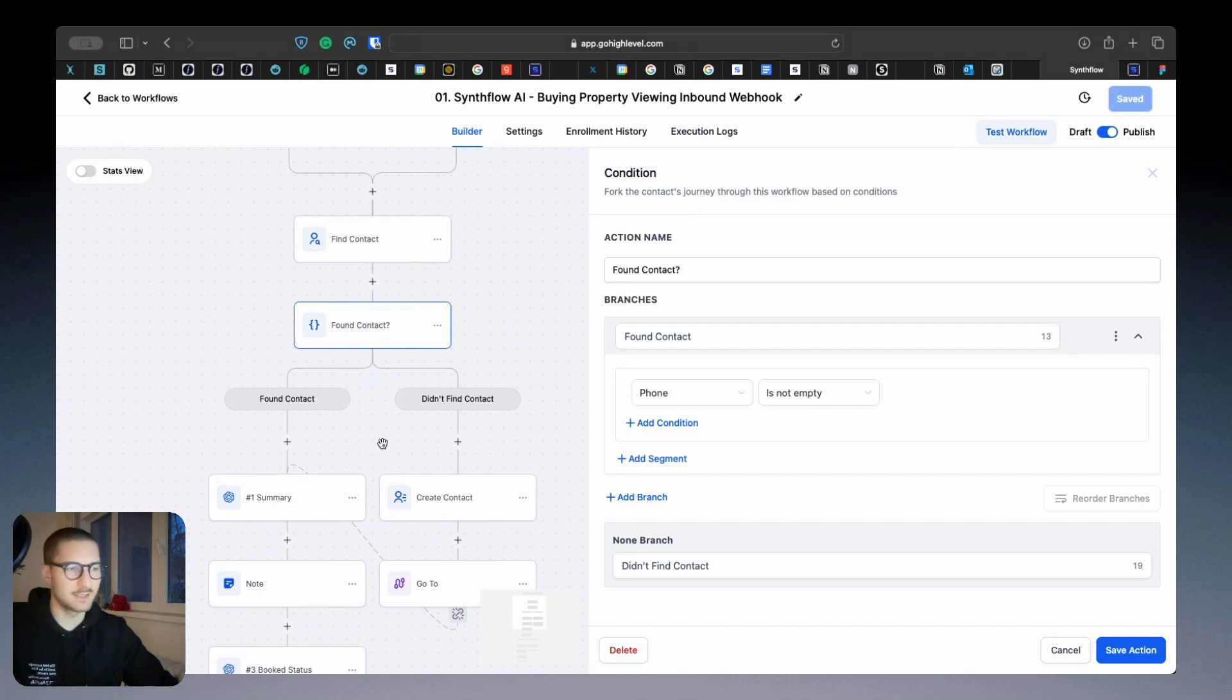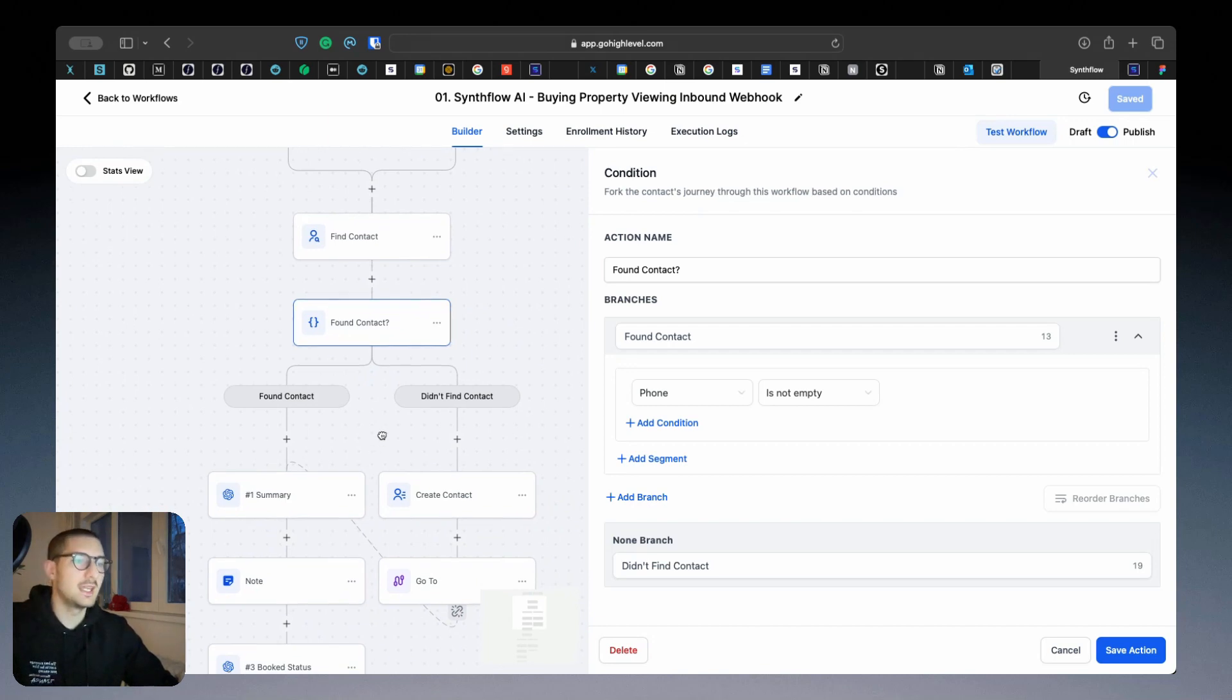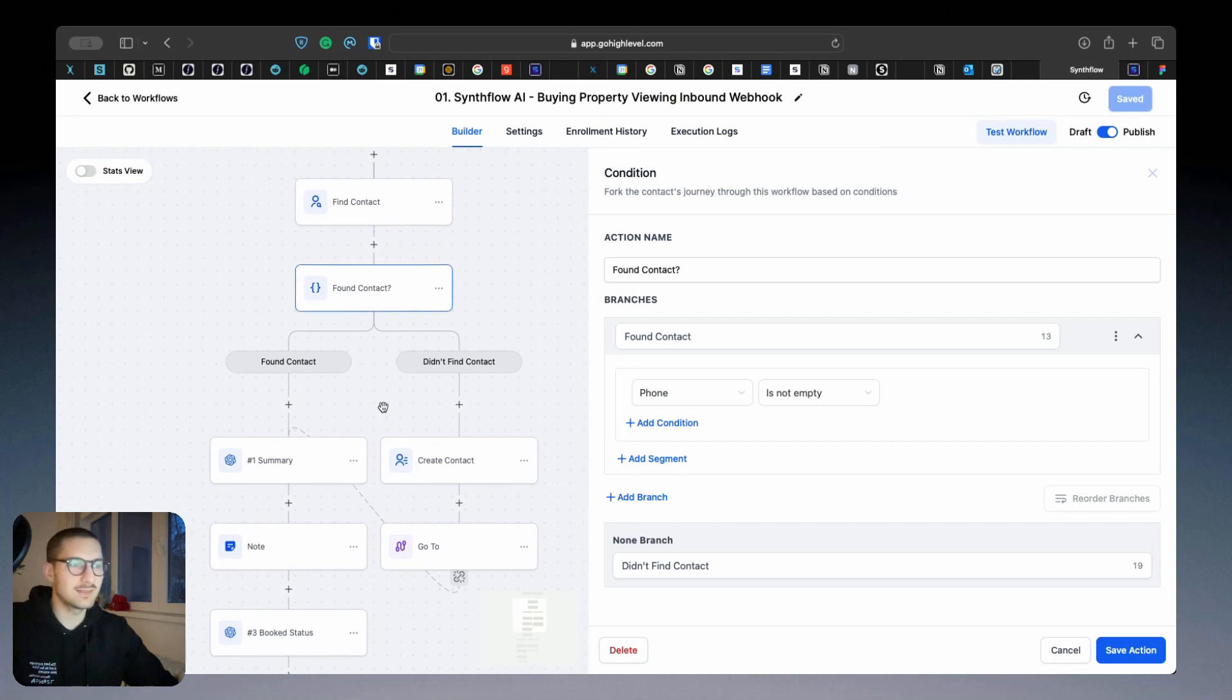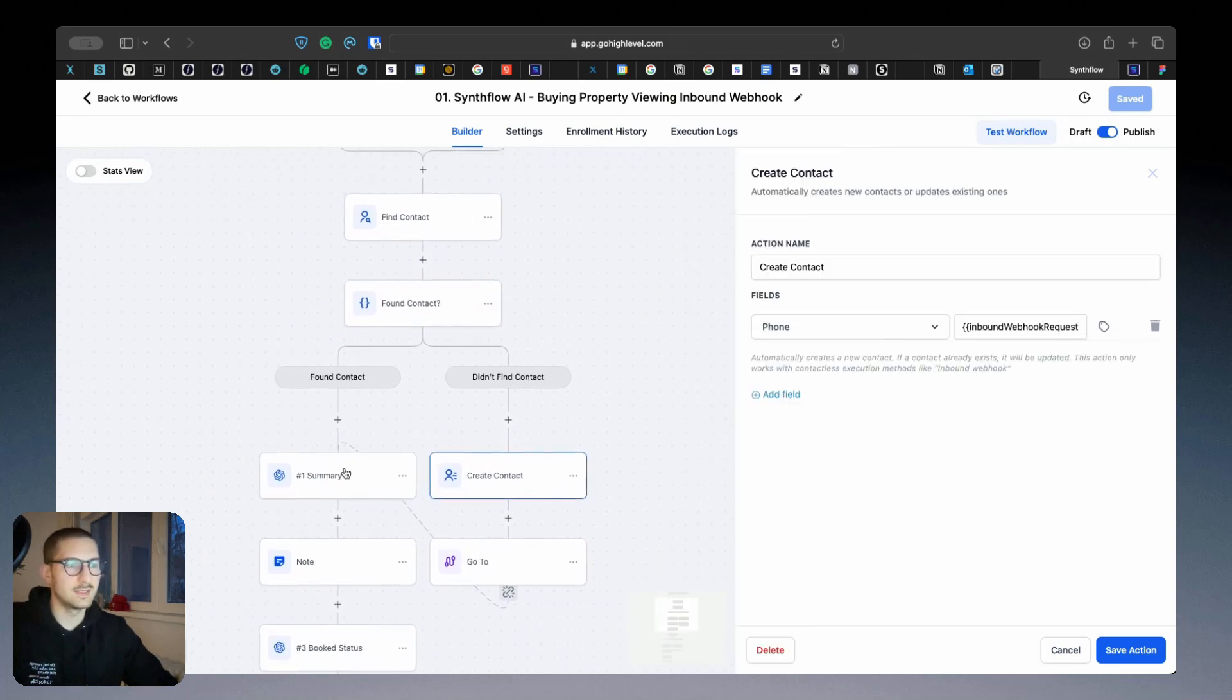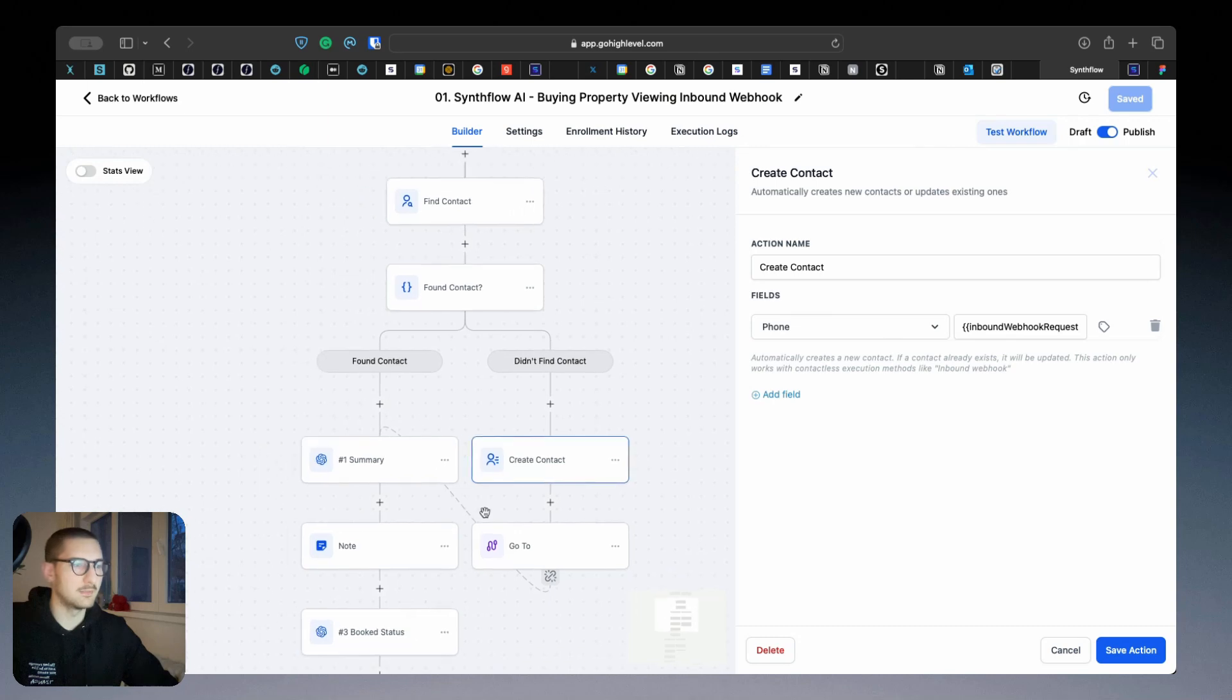Next, what will happen is based on the phone number, it will filter if there's an existing contact or it's a new contact, which means if it's already in the CRM.